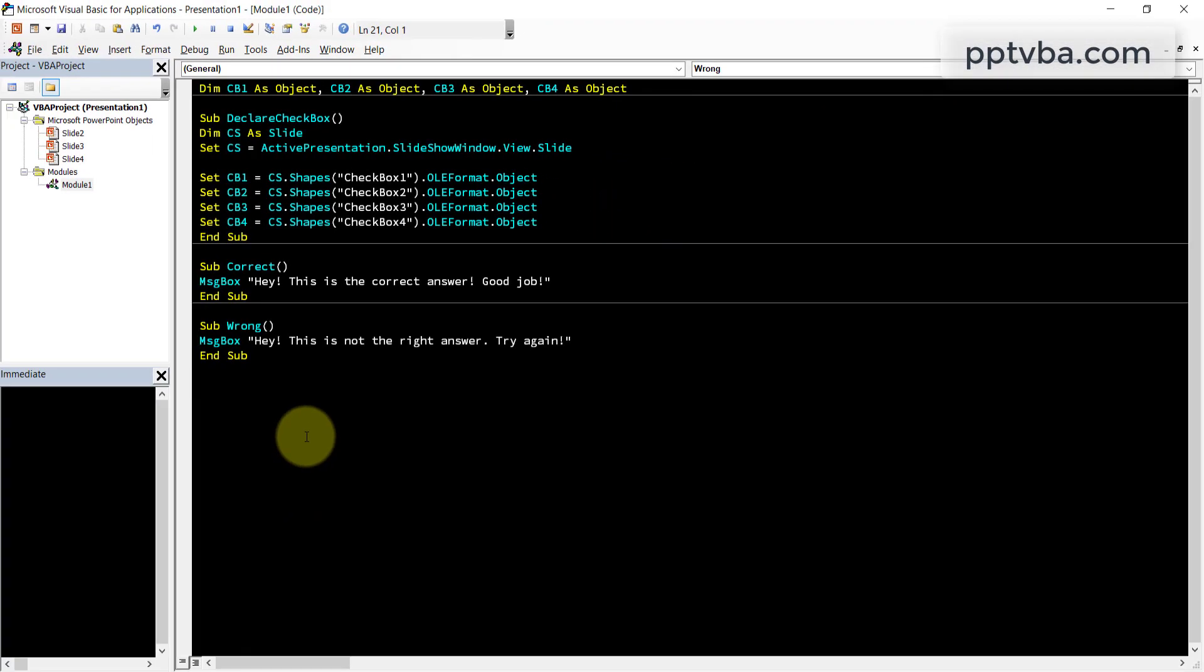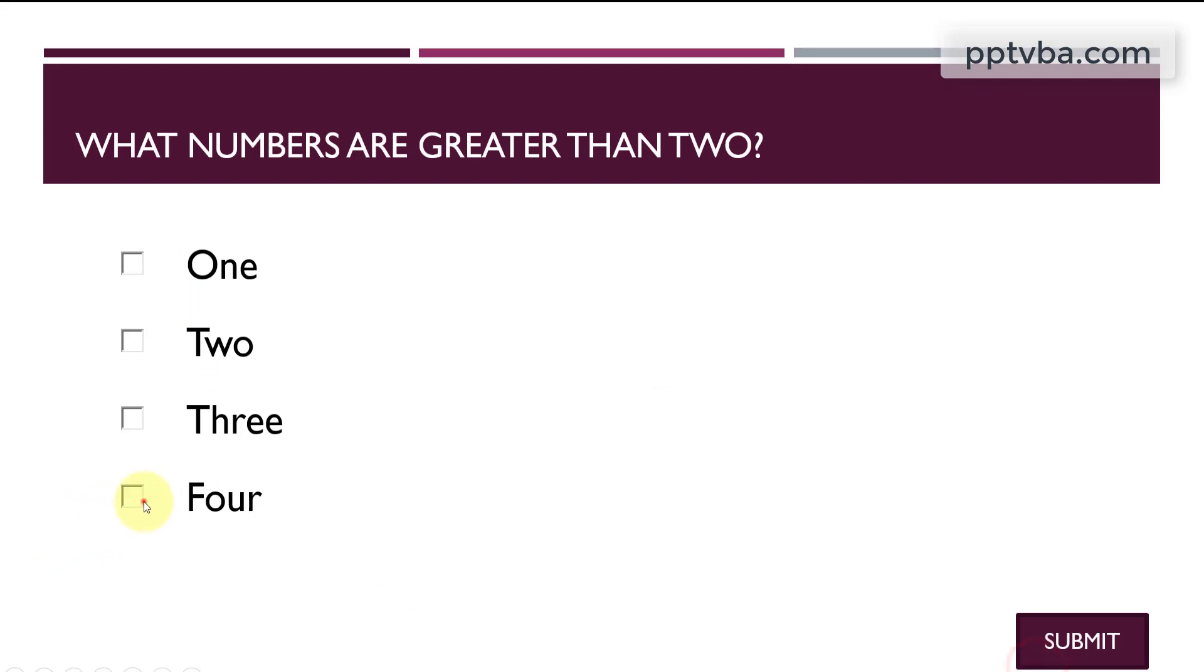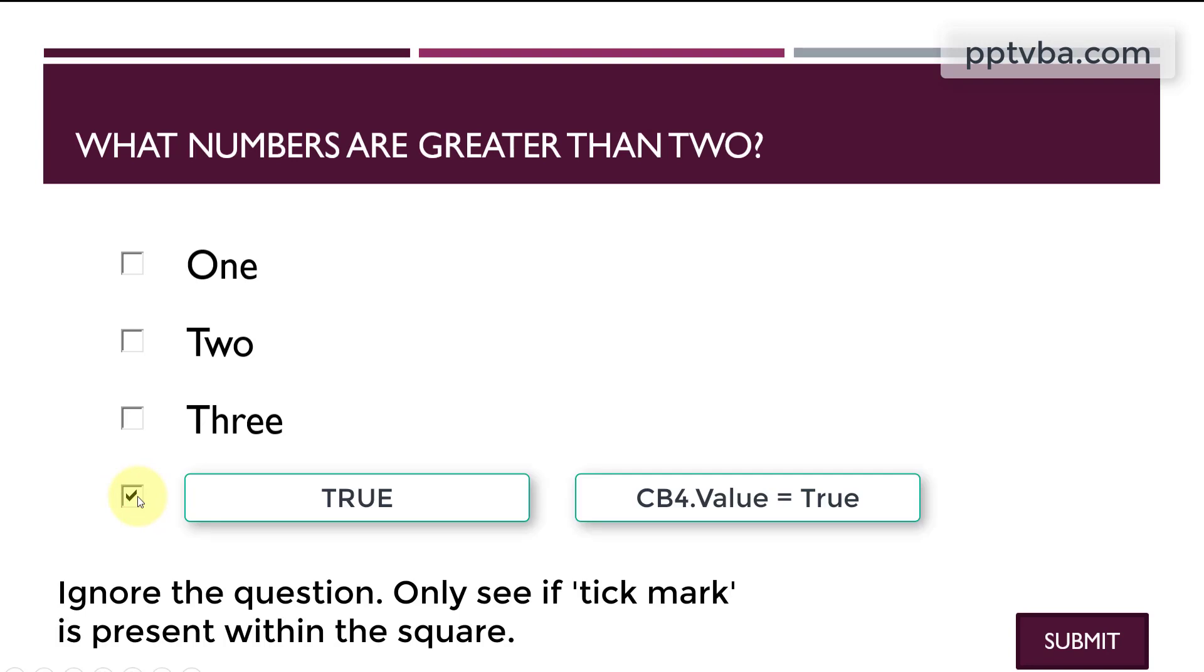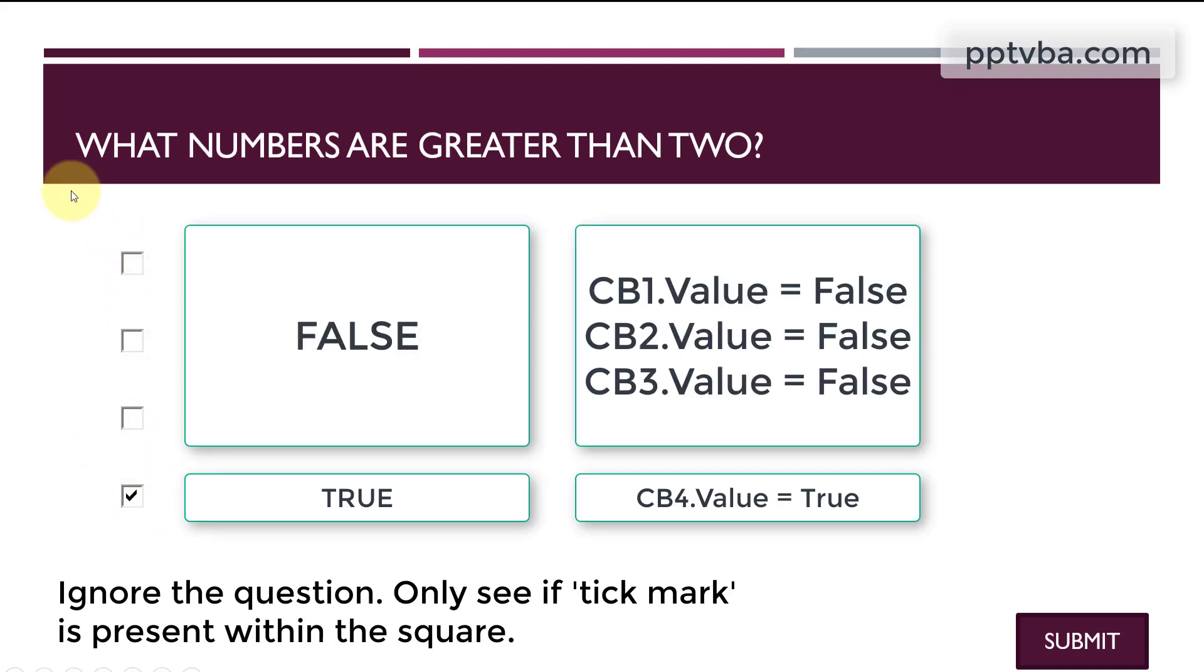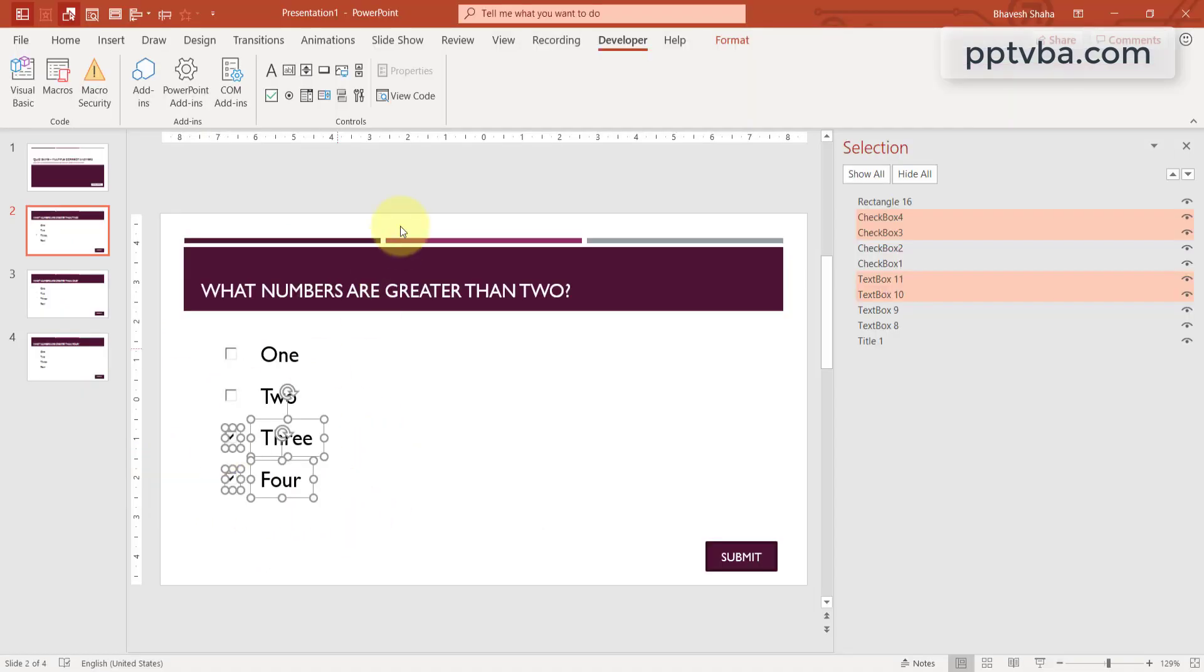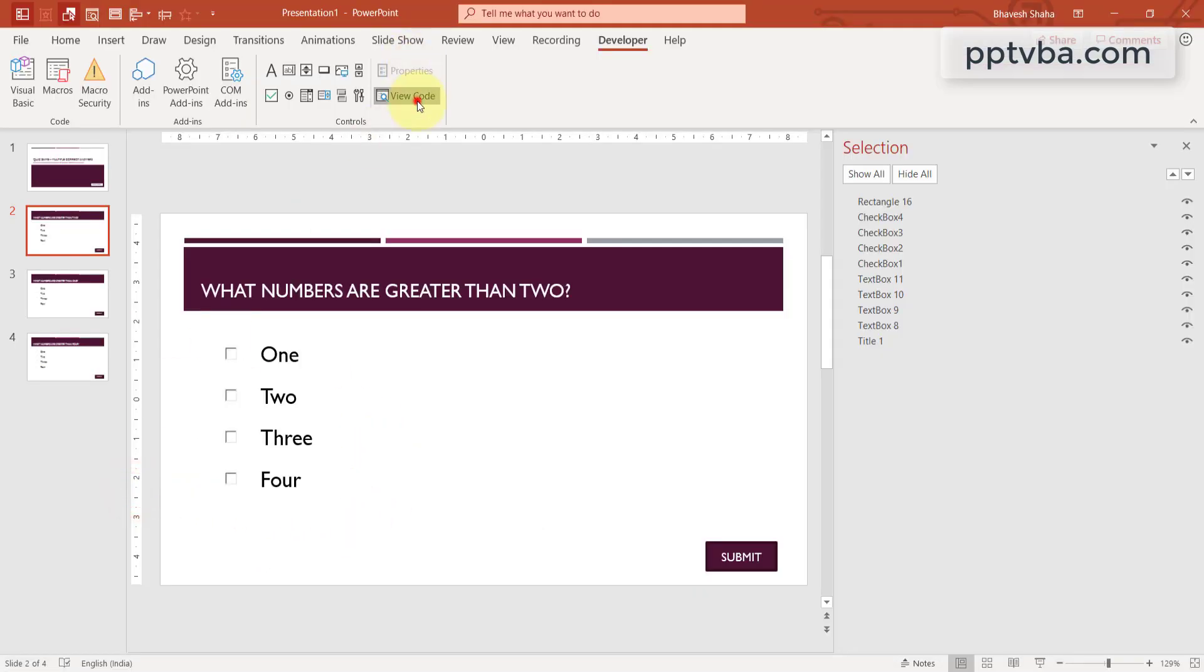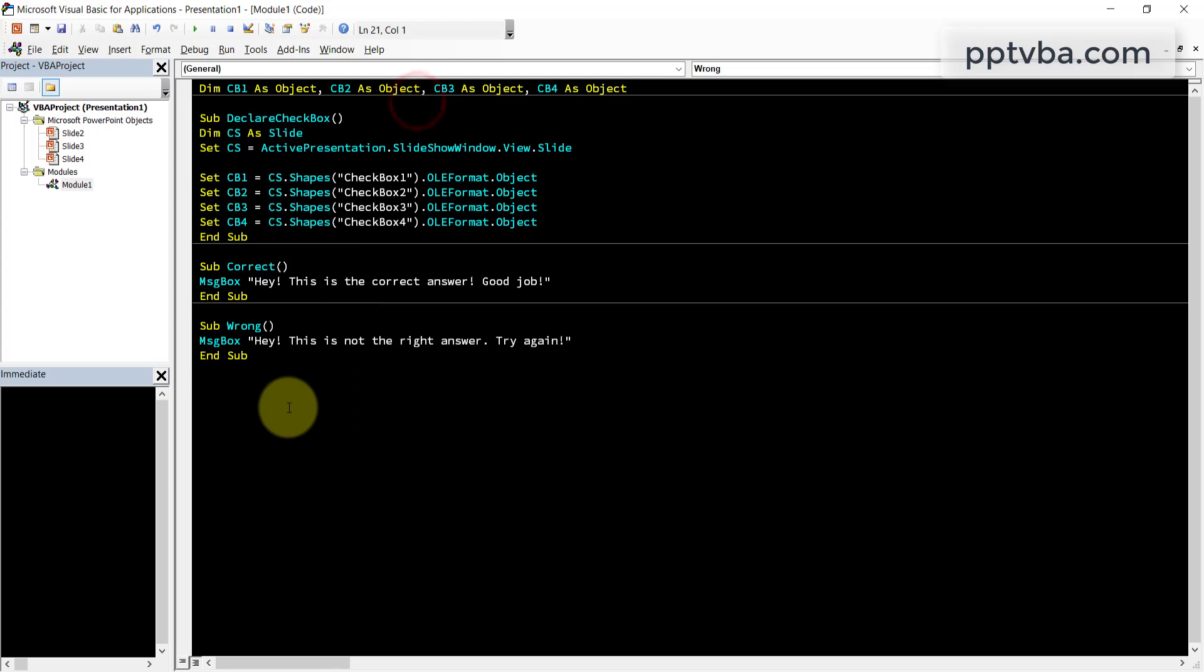Now, we need to make one more subroutine that is going to identify what check boxes have been checked. So if I check a text box in coding language, we say that the check box is true. If it is unchecked, we say that these check boxes are false.